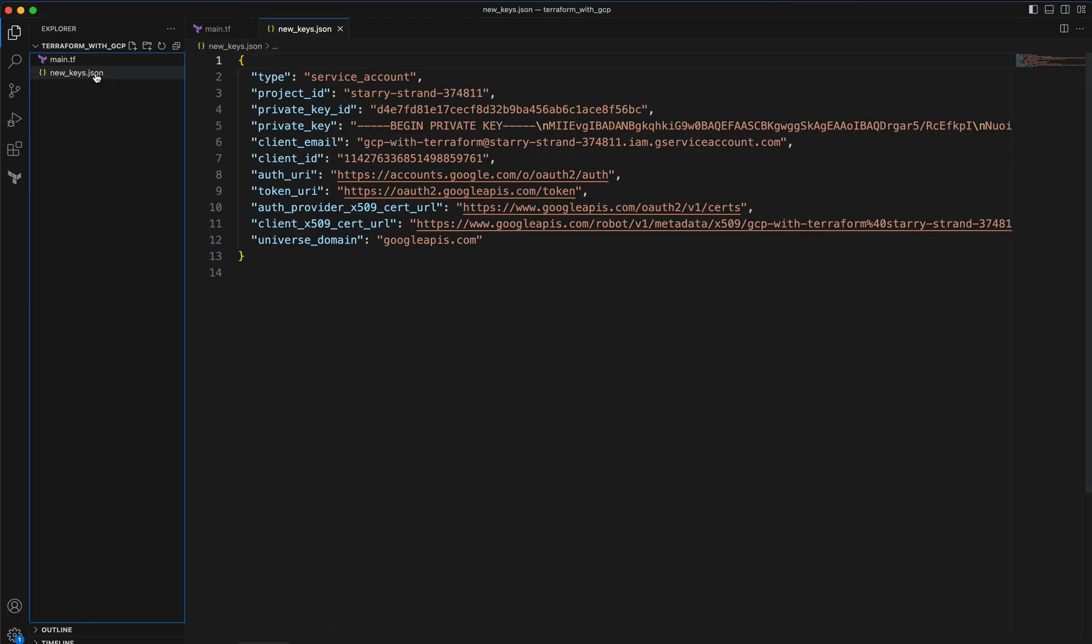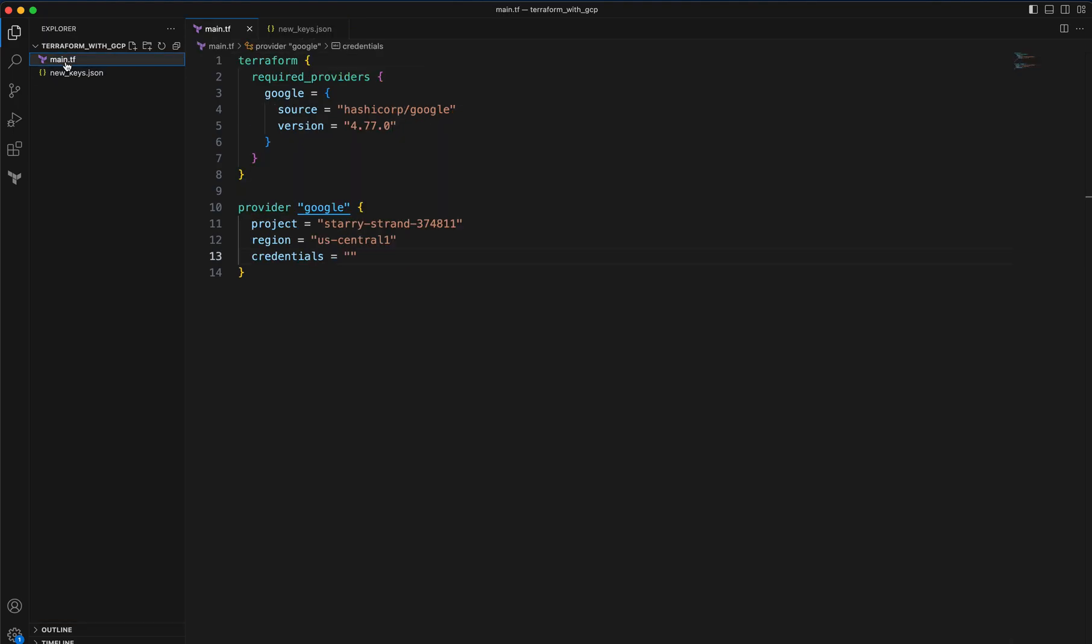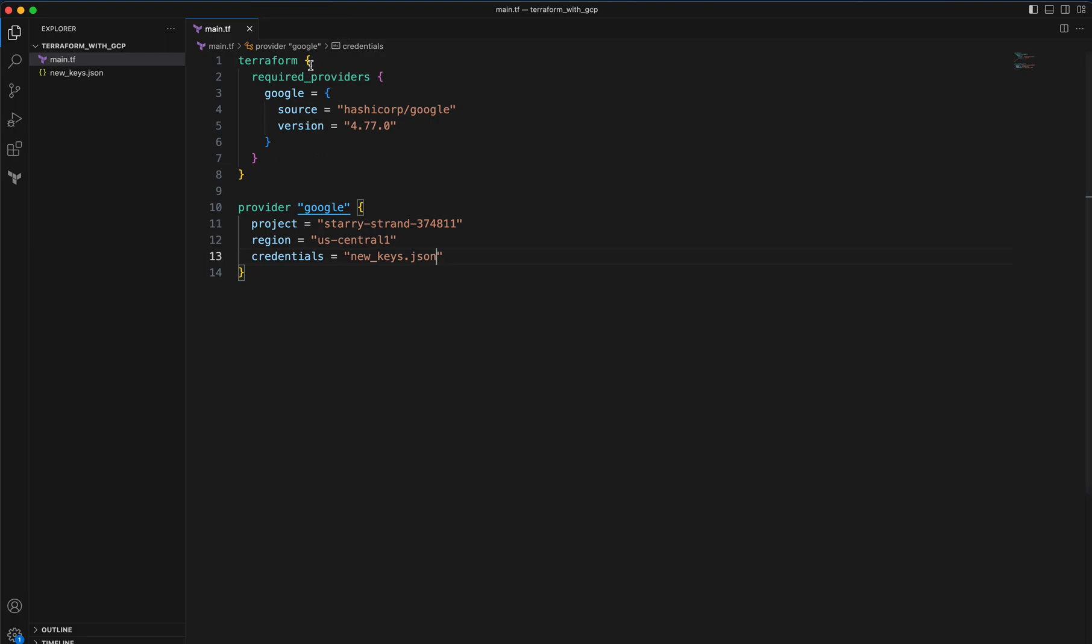As you can see, I pasted it inside my Terraform with GCP folder. Now inside my provider Google, I want to provide the name which is new_keys.json. So that's pretty much about it. We are pretty done. Now I can go and provide the resource blocks, for example I can create a Google Cloud storage or create a virtual machine, networks, databases, whatever.